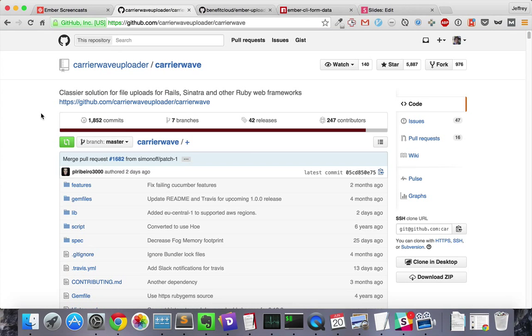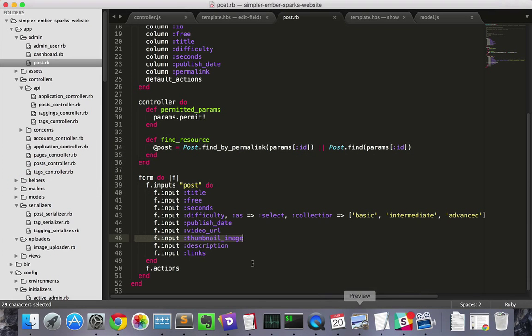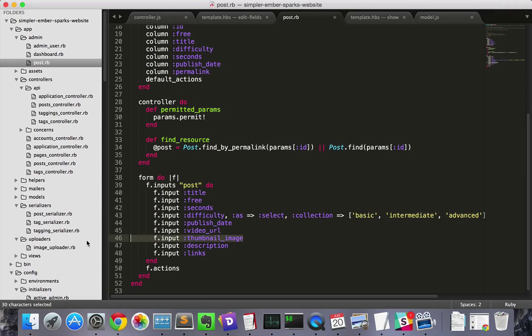This is trivial in server-side frameworks using tools like CarrierWave. Here we see that using CarrierWave and ActiveAdmin in Rails, it's just one line to upload our image.